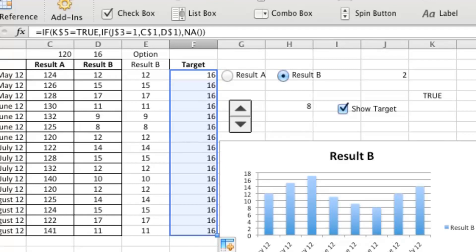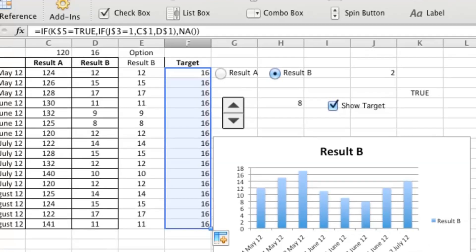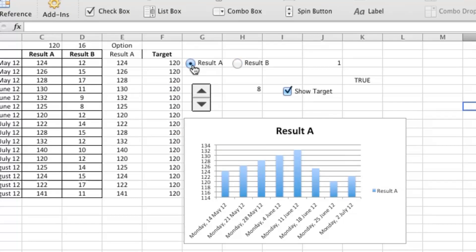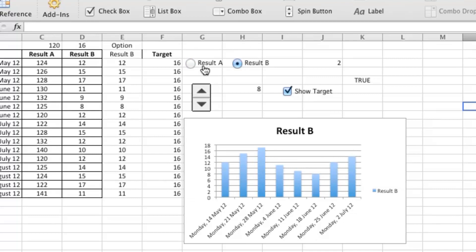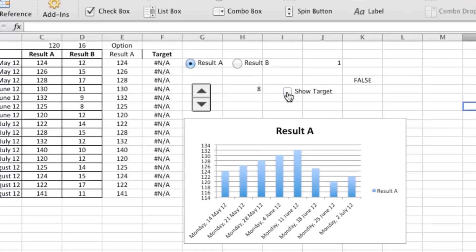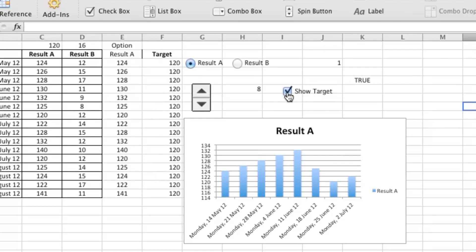So what I want to try first, just see if the data is working. So the target is changing, great. And let's see if it's turning off and on. Yes it is.